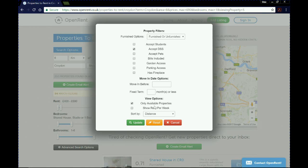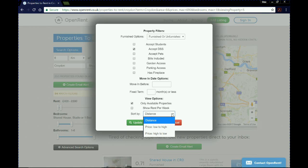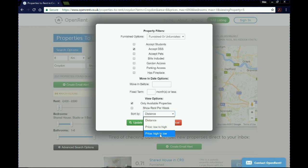Finally, under view options, if you click this it will only show you available properties, which makes sense to select. There's also an option to display rent per week instead of per month, but I'm going to leave it as it is. Then you can sort results by distance, price low to high, or price high to low.